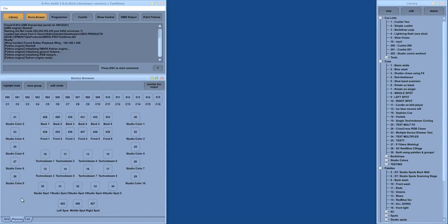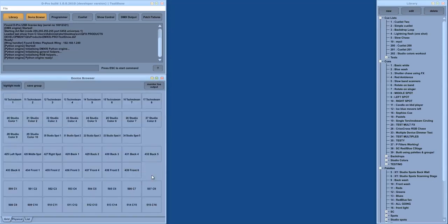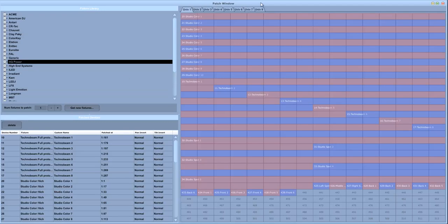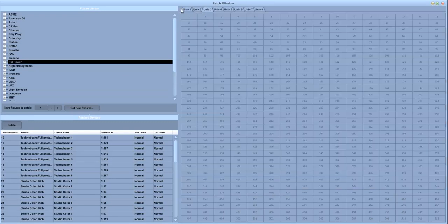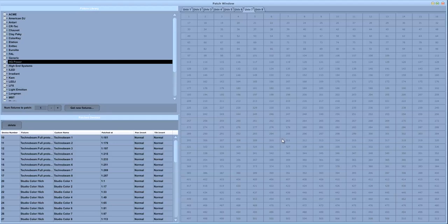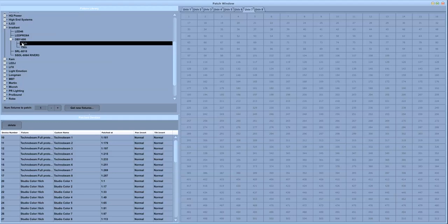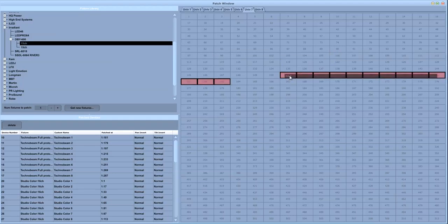The device browser shows the devices, the fixtures that are patched into the current show, and the patching is done through the patch fixtures window, which is similar to many applications. You have the output channels, the DMX output channels displayed on the right, and on the left you have a list of manufacturers and devices which can be dragged into the device map.